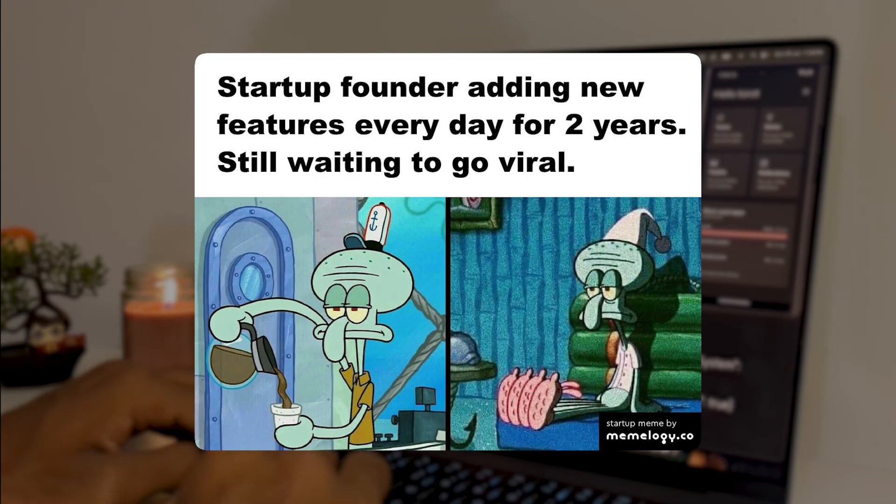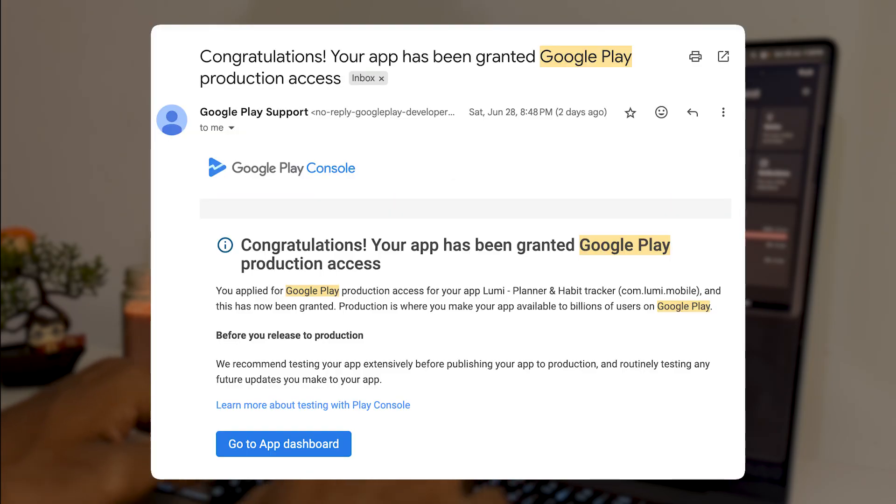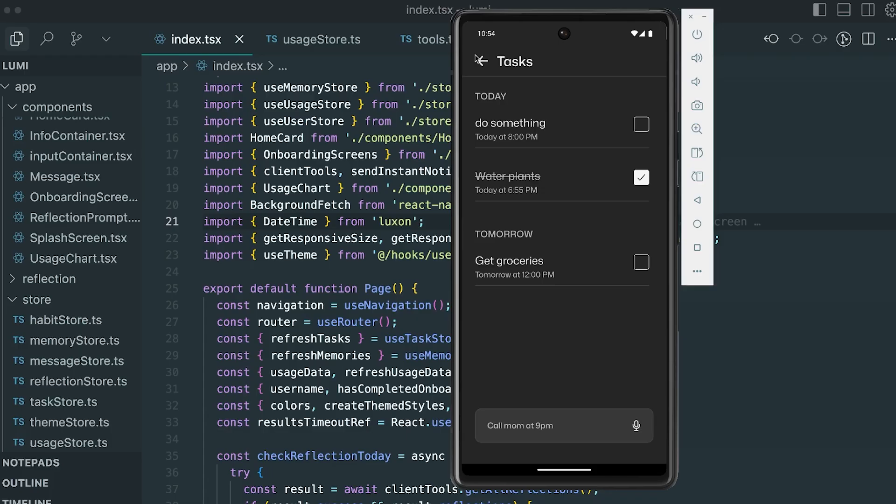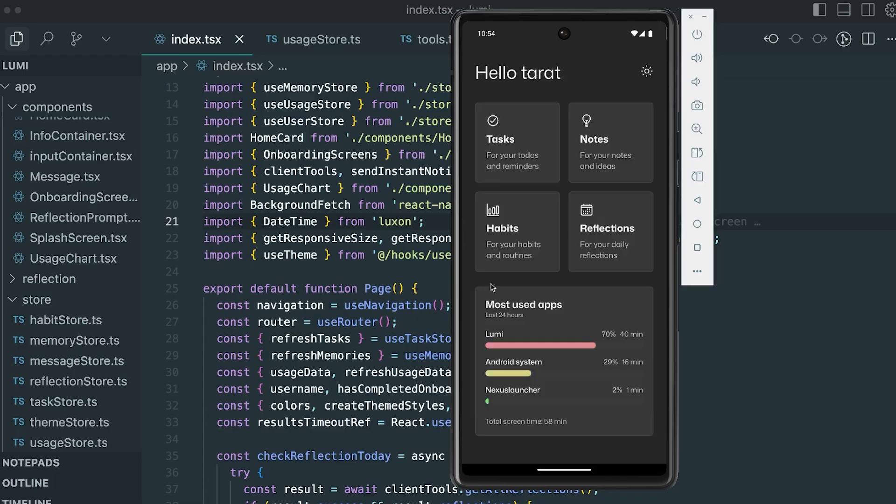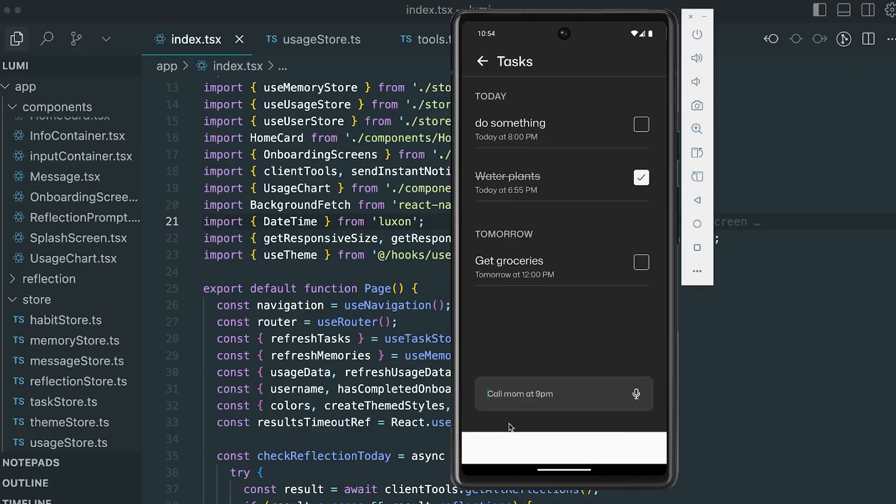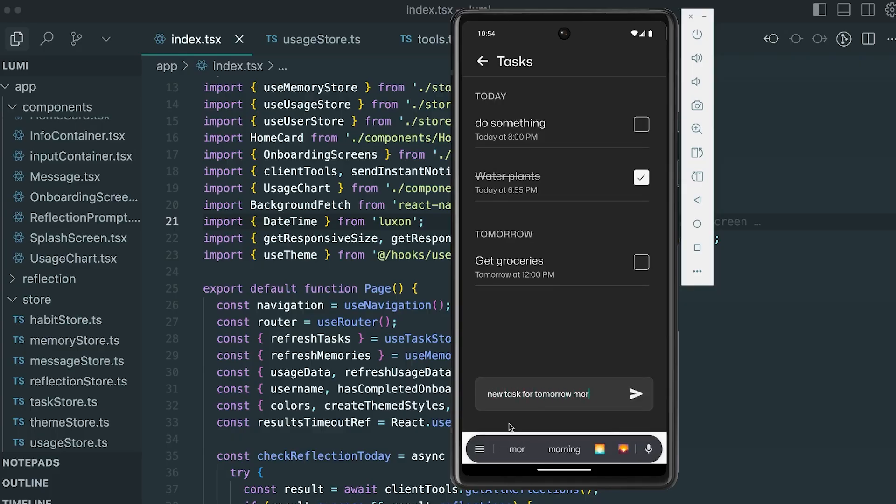And now today the app is live on Play Store. You don't have to give me your email or anything. The app doesn't even ask you to log in or sign up using Google or whatever. The app is absolutely frictionless, and that is one of the main selling points of this app.